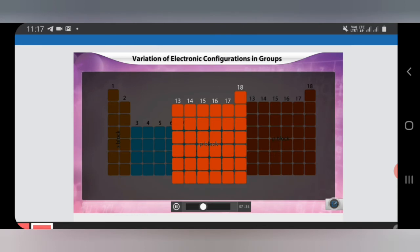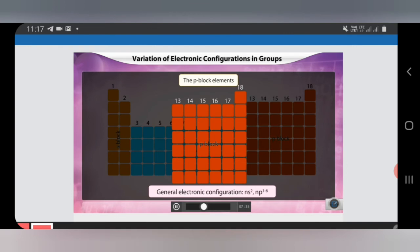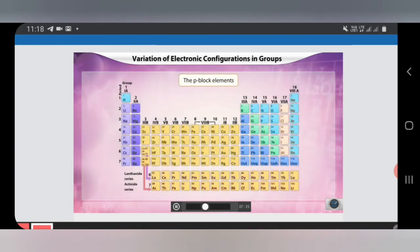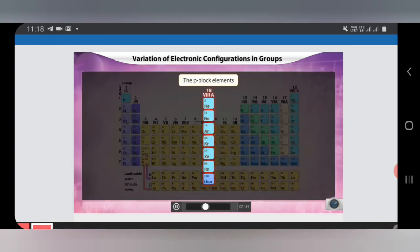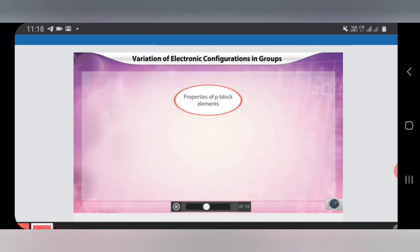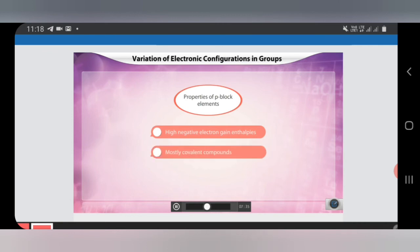P block elements cover six groups from 13 to 18, also called representative elements, with electronic configuration NS2 NP1 to NP6. The 16th and 17th group elements are called chalcogens and halogens respectively. The 18th group elements are called noble gases — their outermost configuration is a complete octet with completely filled stable configuration. Properties of P block: they have highly negative electron gain enthalpies, mostly form covalent compounds, and more than one oxidation state is possible.